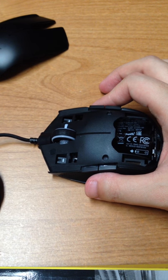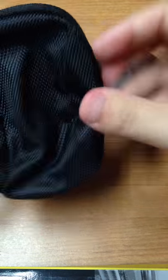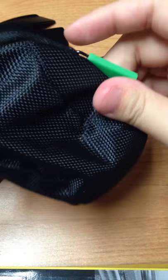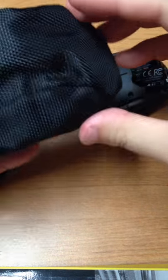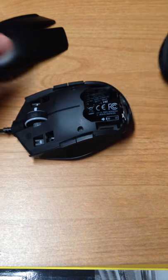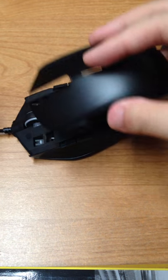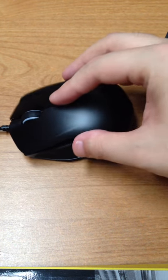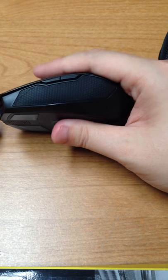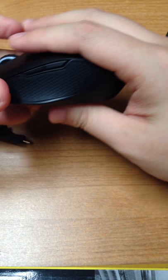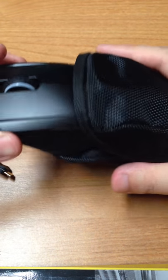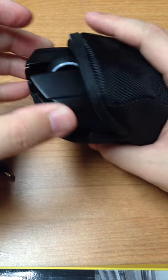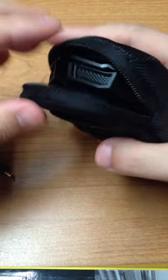And they give you a mouse case when you need to bring the mouse to go outside.